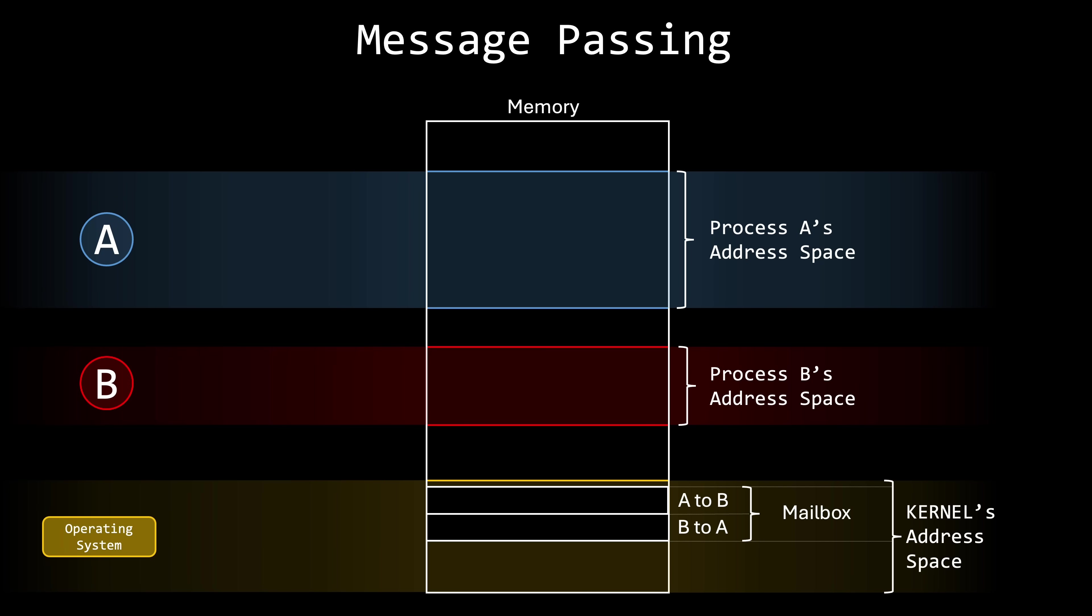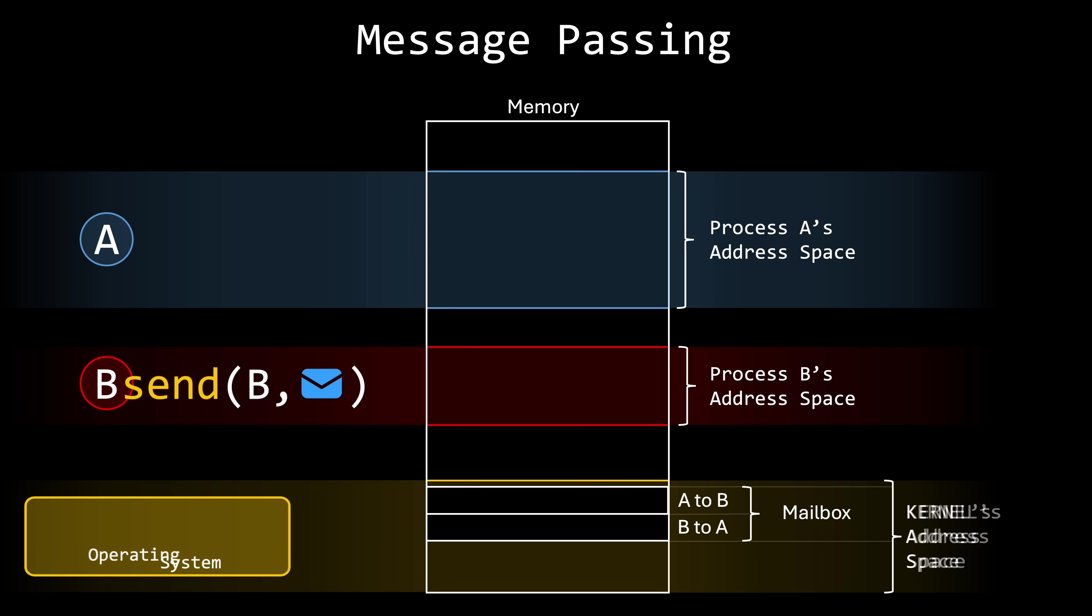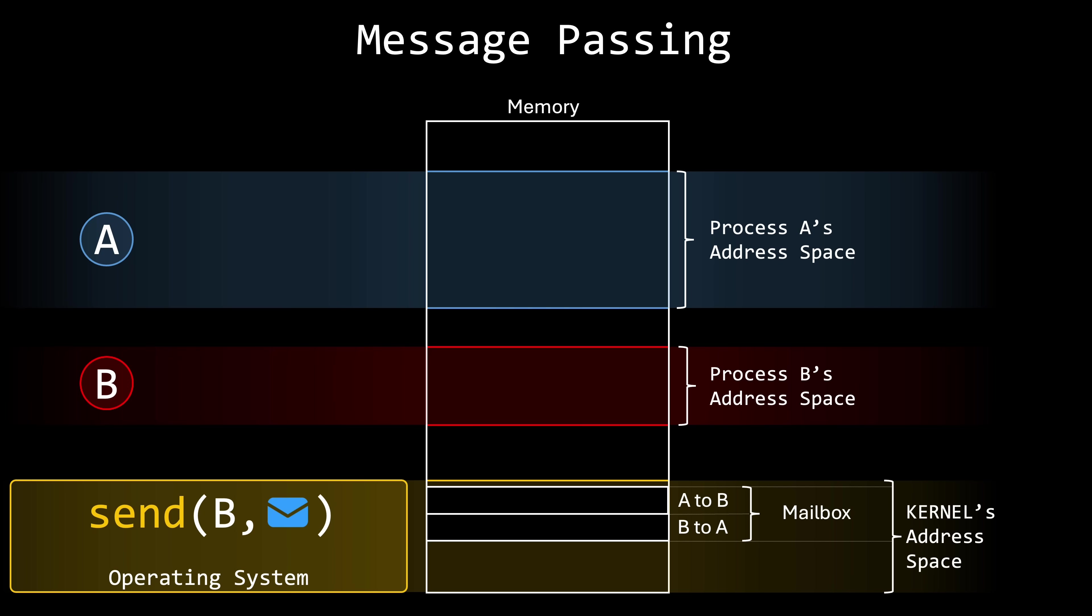When process A needs to send a message to process B, it uses a system call to instruct the operating system. I need to place this message in the mailbox shared with process B, but I cannot access it directly, so please handle this for me. Because the mailbox exists in the kernel's address space, the operating system can copy the message to the mailbox.